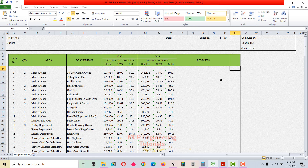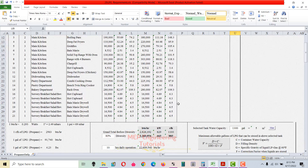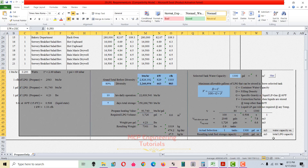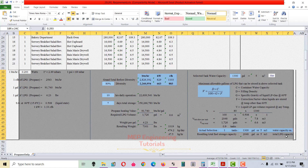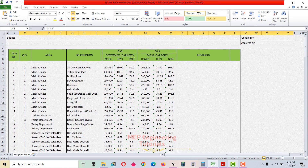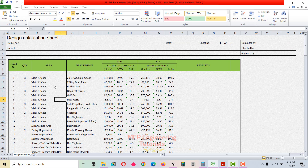Hello guys, this is Sayeed Mohammad Wakas. The topic I'm going to discuss today is related to LPG tank sizing calculation and selection. This is the spreadsheet which I'm going to use for this purpose.